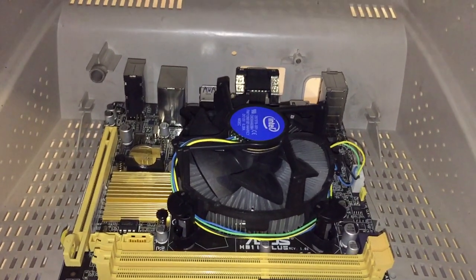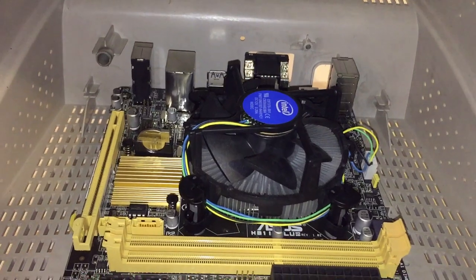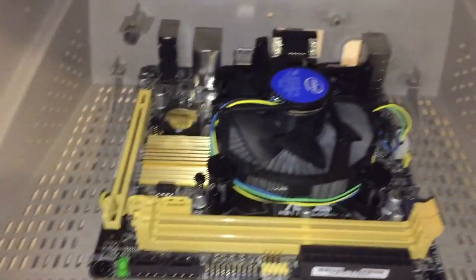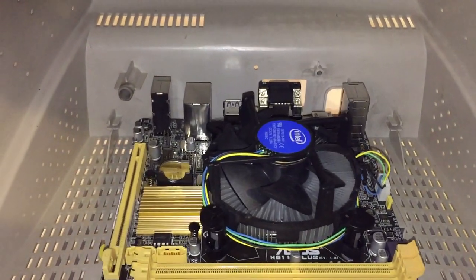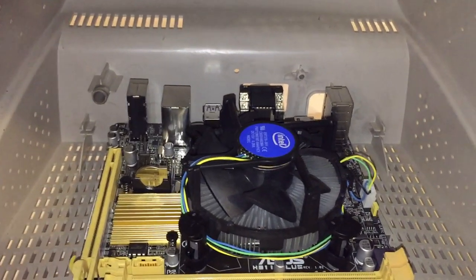And yeah, this is coming along pretty well considering it's what, one in the morning or something?